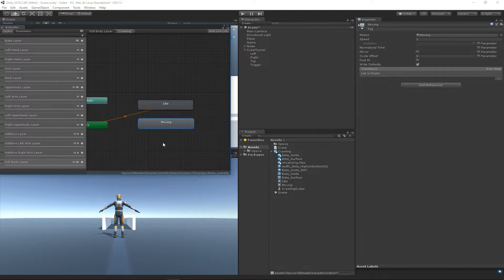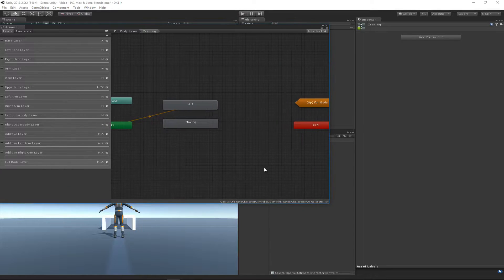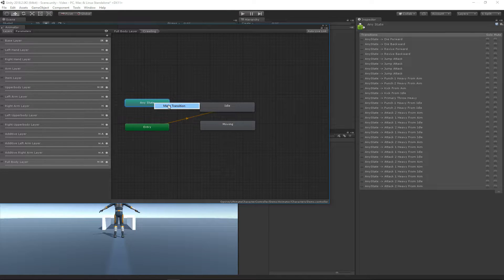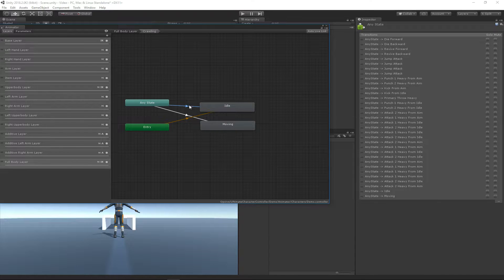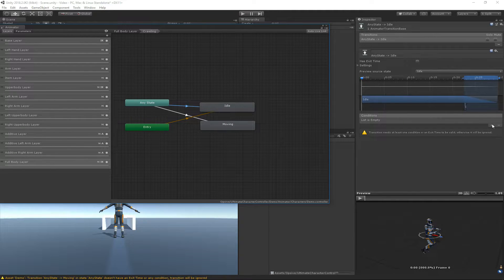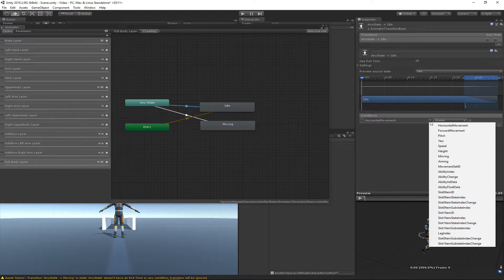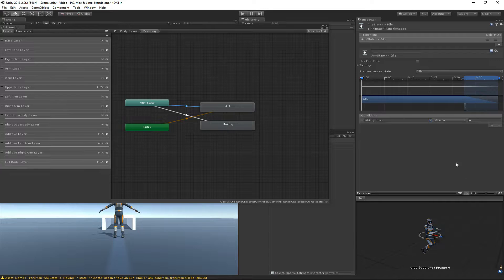Now that we have two states with animations, there's no way to get to these states yet — we'll get there with transitions. The first condition I'm going to add is the ability index parameter, which gets set when the ability starts. I'm going to choose a unique ability index value of 101 — it's completely random, but I know no other abilities are using this value.